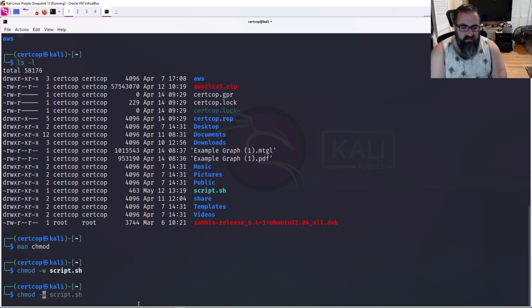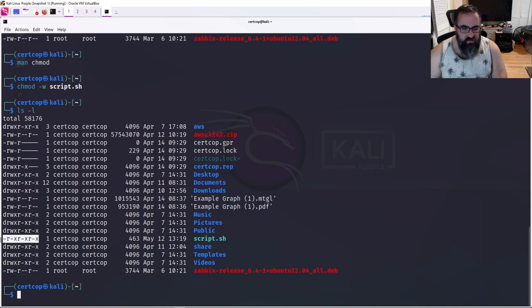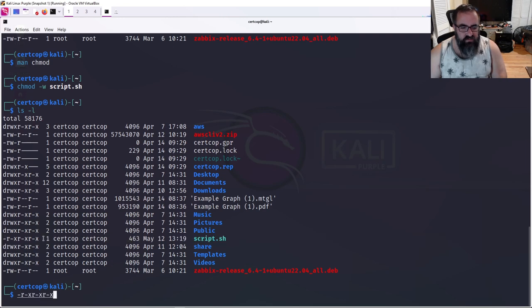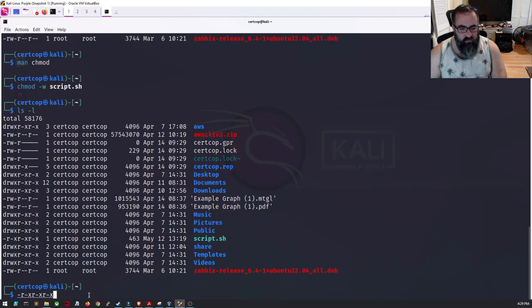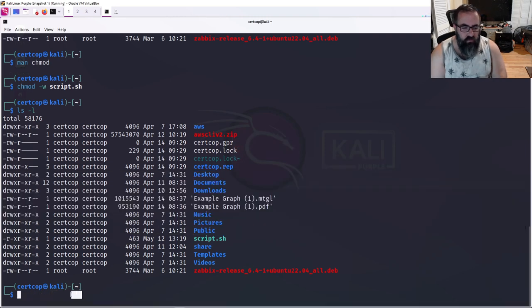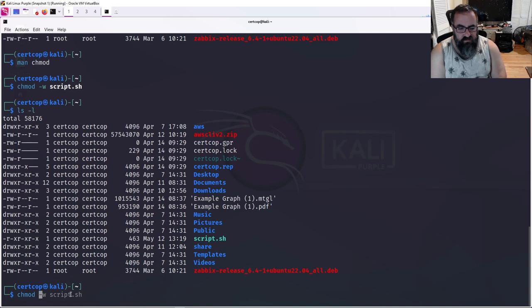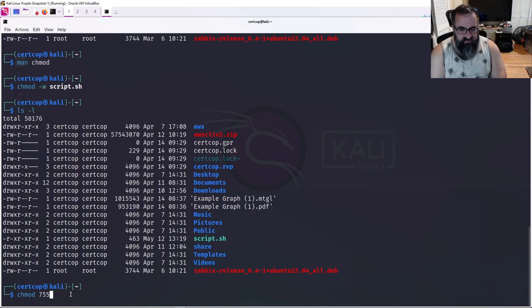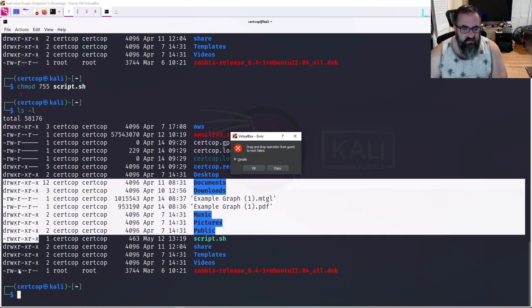Now, if I do the ls command again, notice that the write has been removed. That w is gone. Now you have the w is missing. So now it's just read and execute. It's still executable. I can still run it, but nobody's going to be able to write to it. What is a read? If I want to change the commands, that's symbolic notation. If I want to do it, what's called octal notation, I can do numbers. I could do chmod 755 script.sh. What does that mean? That's going to change it back to what it was.